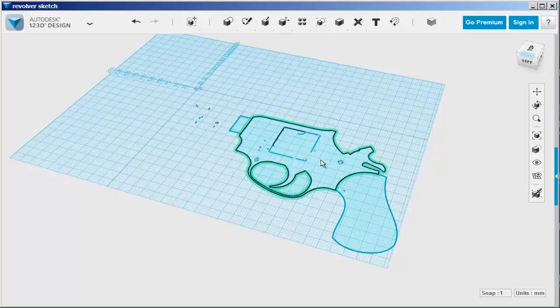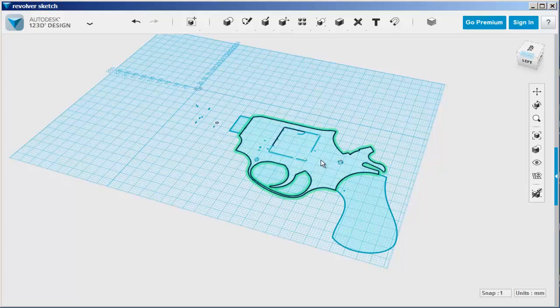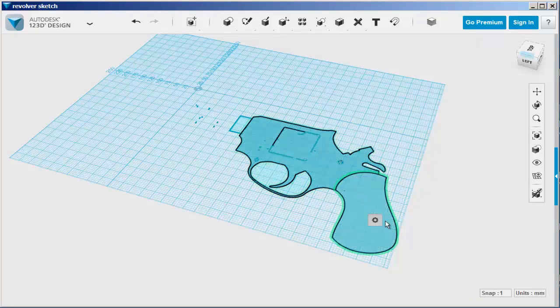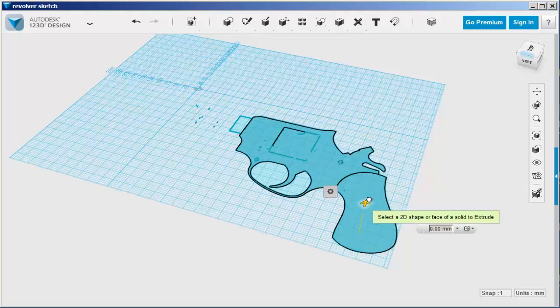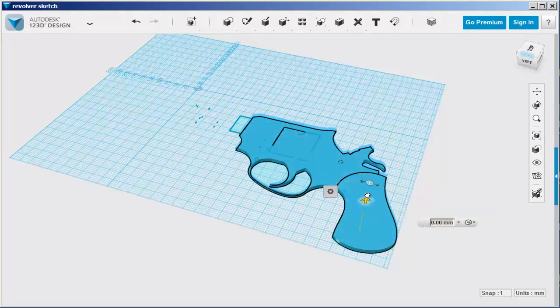Now this sketch has multiple parts, so hold the shift key down while selecting them and then extrude them up together.